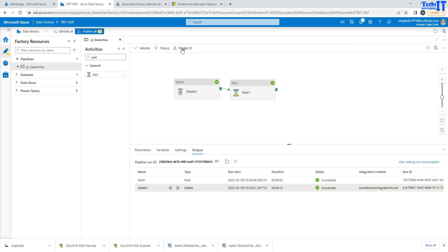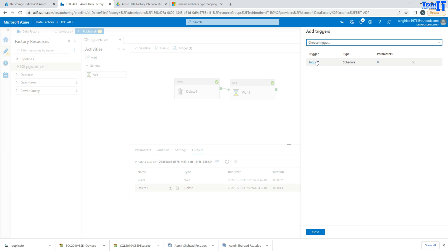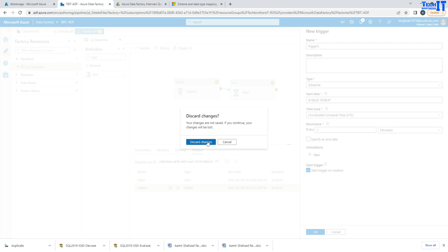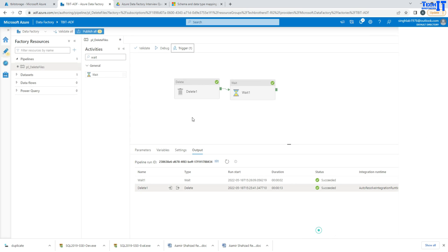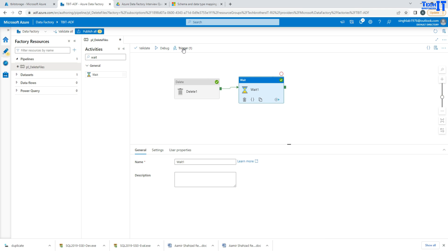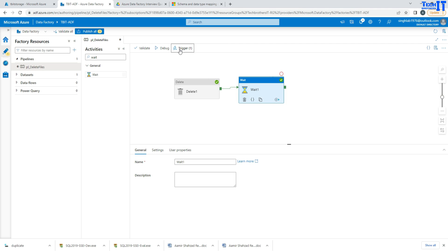Now for another mode — adding a trigger. Here I choose a trigger and I created a schedule trigger, so maybe every one or two minutes I want to run this pipeline. So three ways to run: through debug, which runs whatever changes you have on the pipeline; 'trigger now,' which runs the last published pipeline; and creating a scheduled trigger to execute automatically.